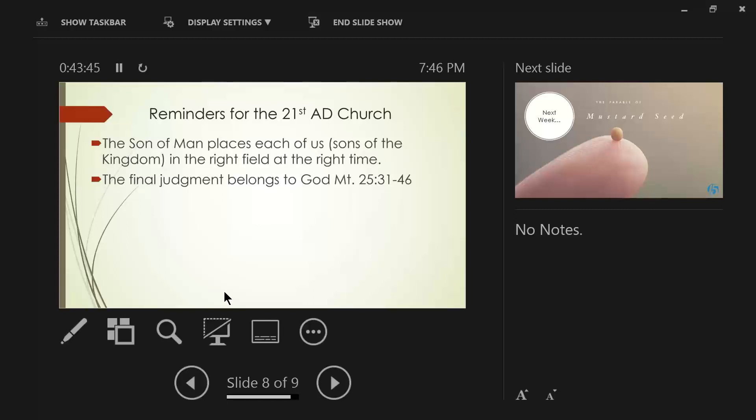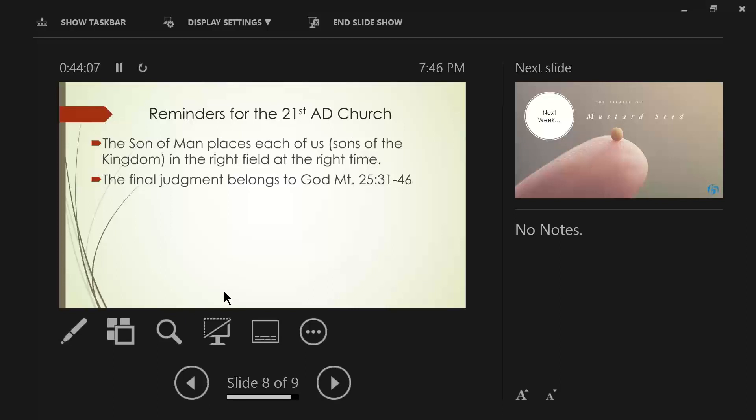For I was hungry and you gave me something to eat. I was thirsty and you gave me something to drink. I was a stranger and you invited me in. Naked, you clothed me, I was sick. You visited me, I was in prison, you came to me. Then the righteous will answer Him. Now, notice the word righteous here, not saved. Because when the church is out of here, we go back to the Old Testament understanding of people who are righteous because they believe the Word of God and people who are unrighteous because they reject the Word of God.